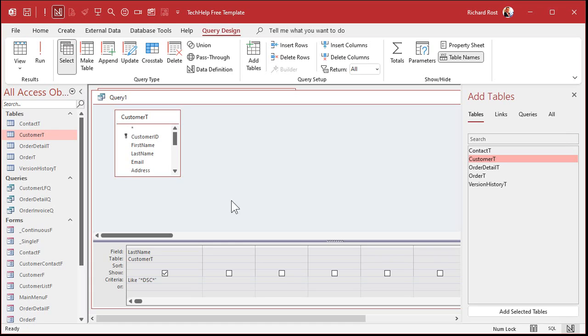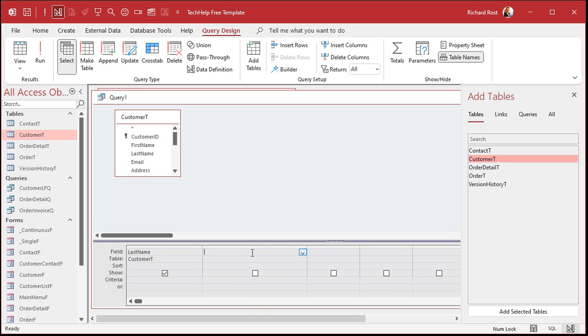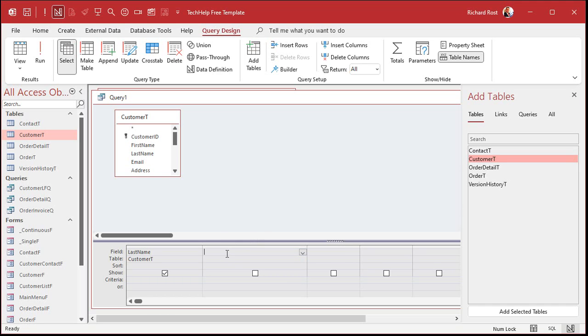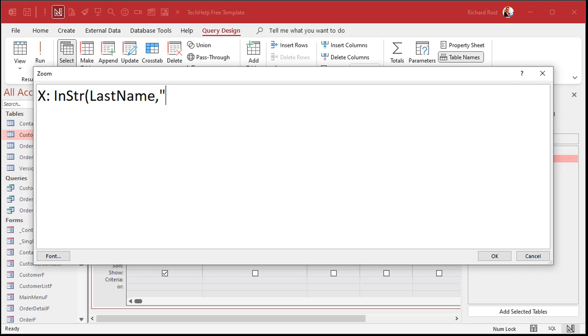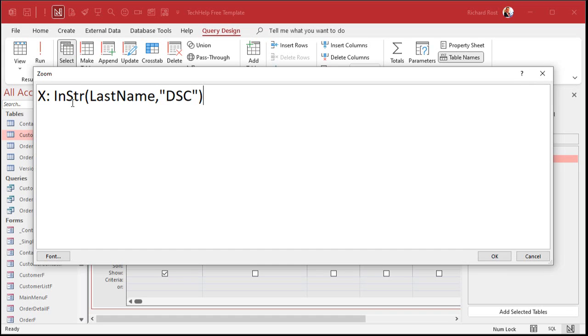And if I run that now, there they are. But I'm only seeing those ones and I don't see all the rest of the products. Or in this case, last names. So that's not going to be very helpful. All right, so what we're going to use instead is we're going to make a calculated field over here. And we are going to find whether or not that string, DSC, that string of three characters, appears inside of the other string, which is last name.